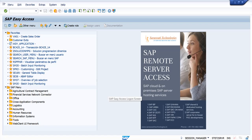Hello, welcome to this video. In this video, we will see how to create a generic article and how a generic article will create different variants.